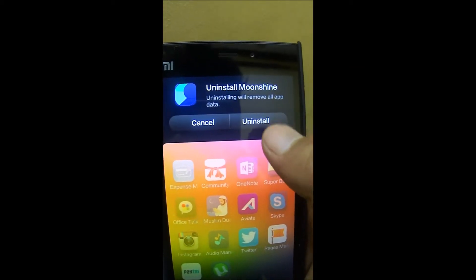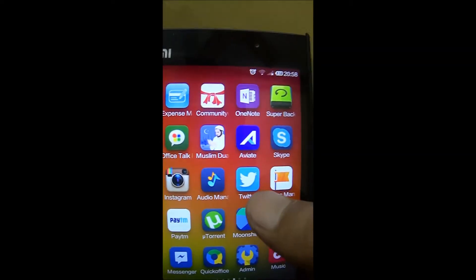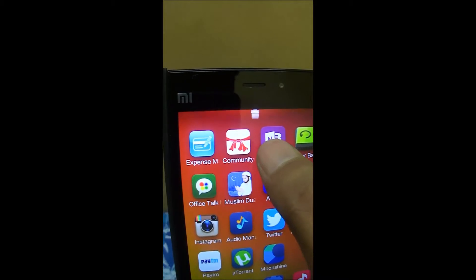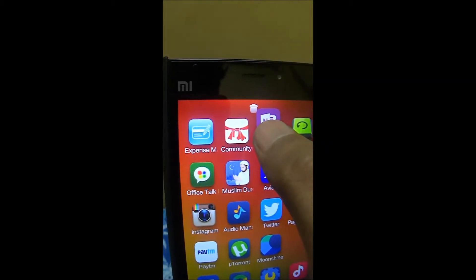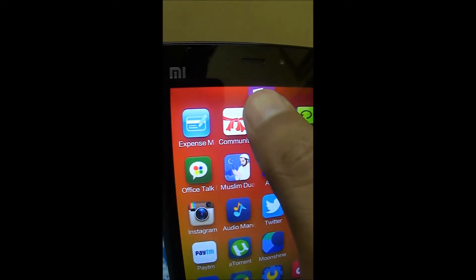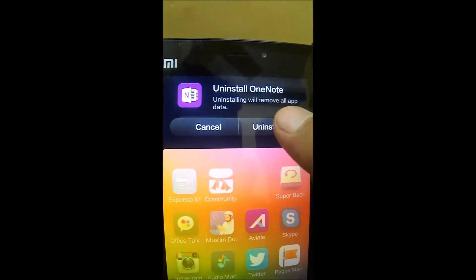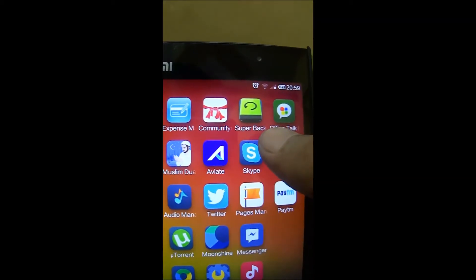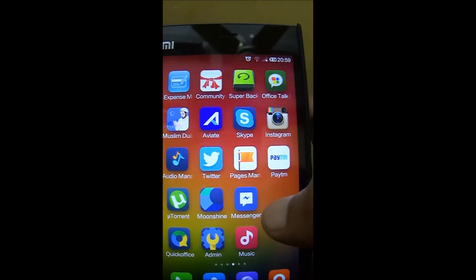If you click uninstall, it will be automatically uninstalled and removed. For example, if I want to uninstall a particular application, I'll hold the application. While holding, you can see on the top there is a bin icon. I'll swipe up, put it on the bin, and it will give me the option to uninstall. The moment I say uninstall, it will automatically uninstall and the application will go away.